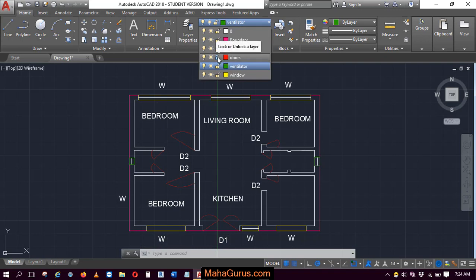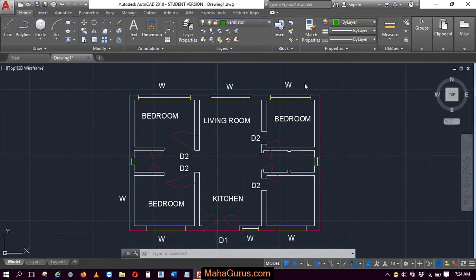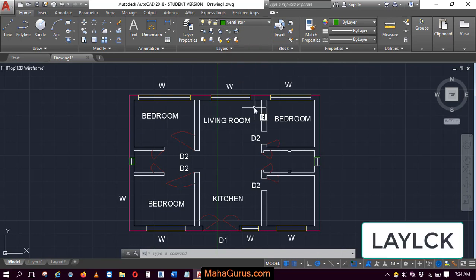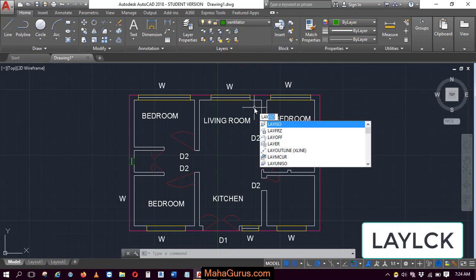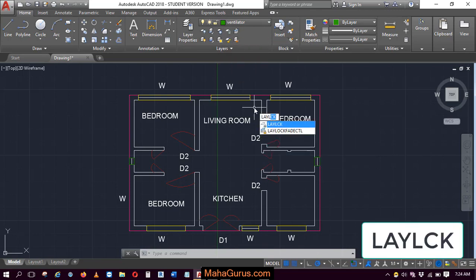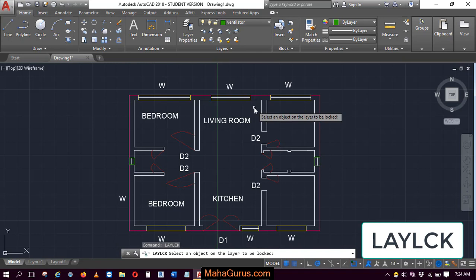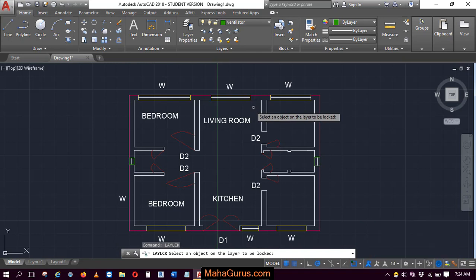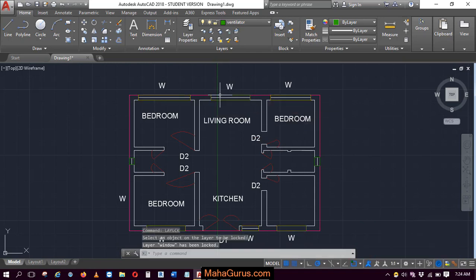Similarly, you can use the shortcut here. The shortcut is [enter]. Enter again, select object. Let's suppose this time I'm selecting windows, and all the windows get locked.